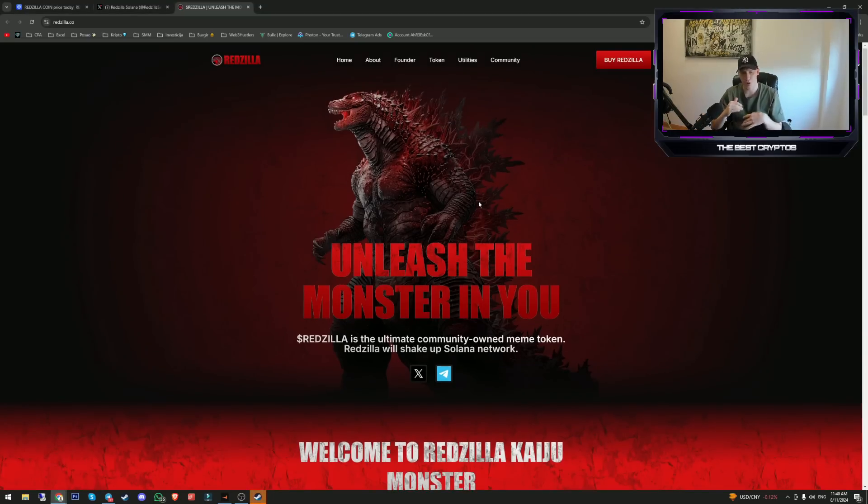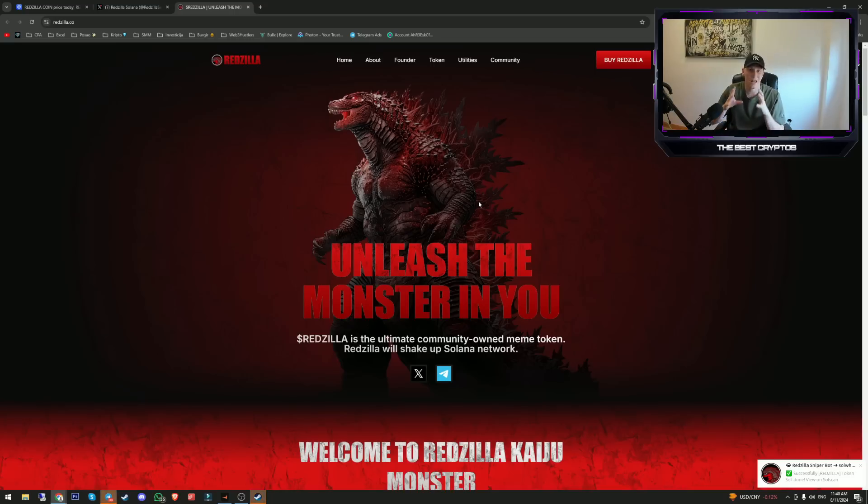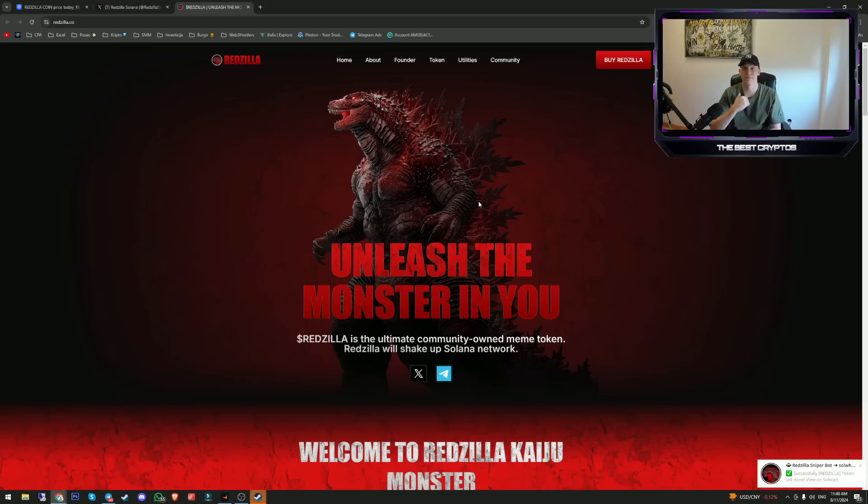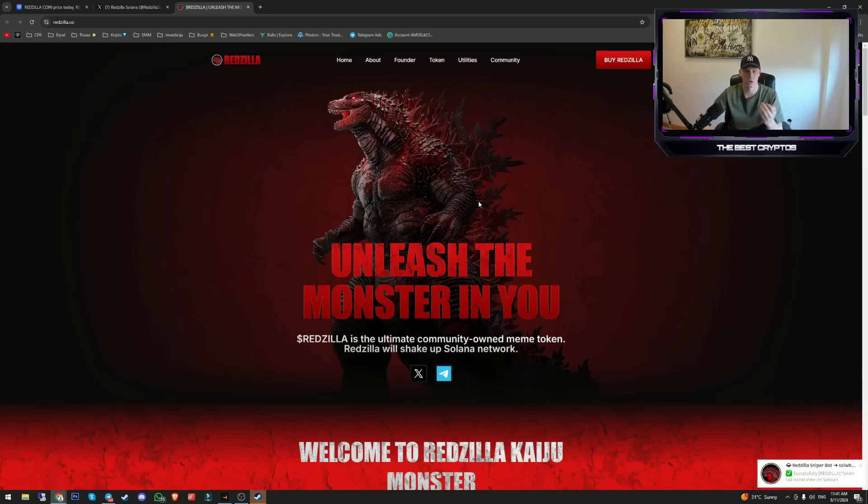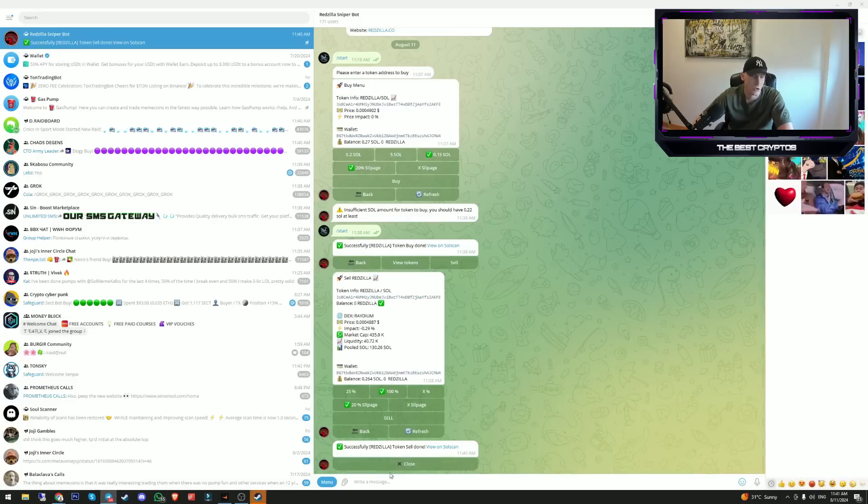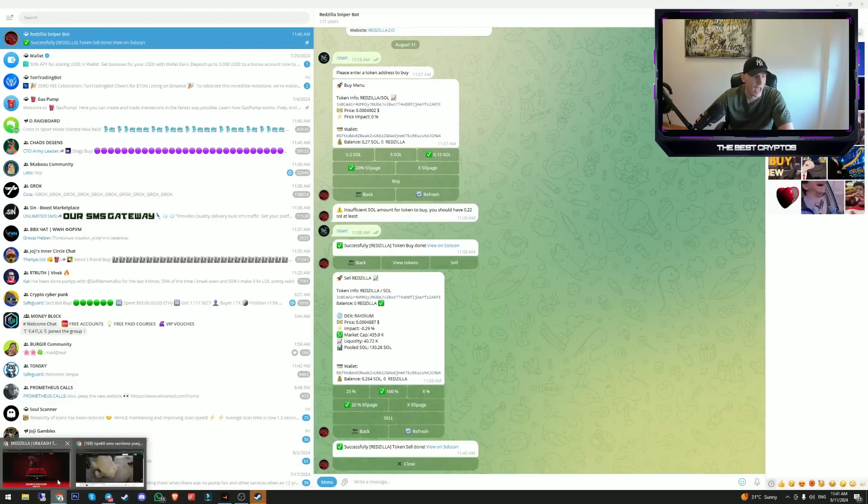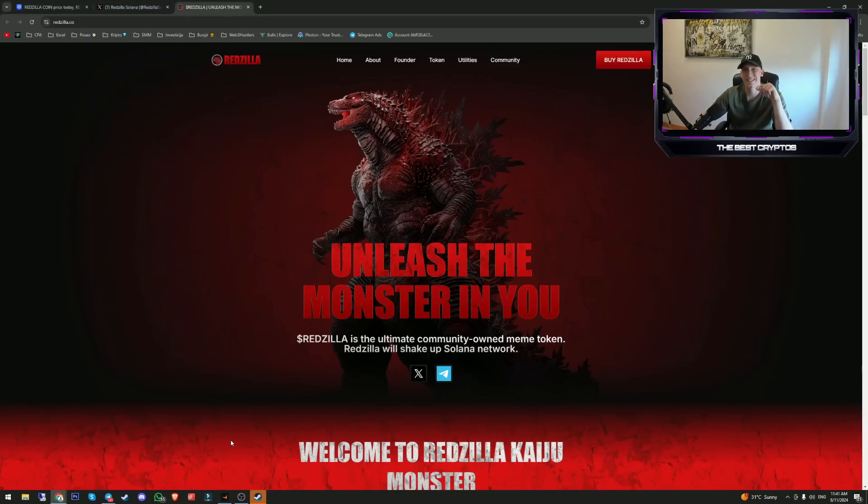Right now, why I prefer this bot compared to Trojan bot, etc., is because this bot doesn't have a lot of people on it. When they don't have a lot of people on it, it means it will be faster than other bots because they can snipe transactions with their own sniping bot way faster than Trojan. As we saw, we sold our Redzilla and that's basically it, guys.